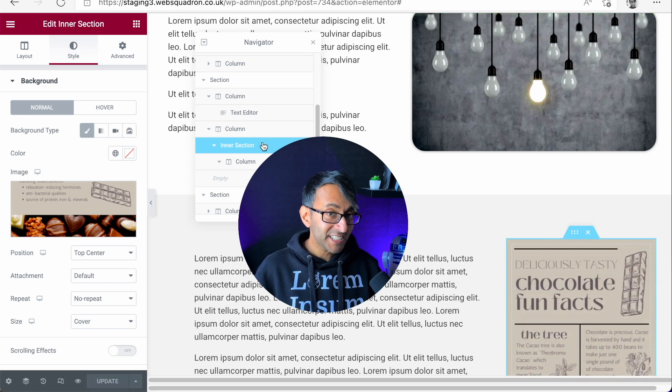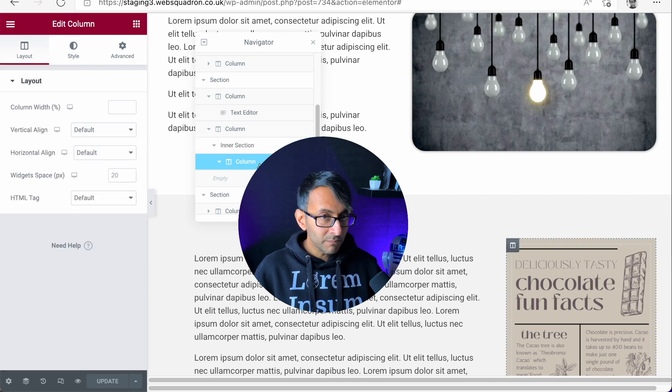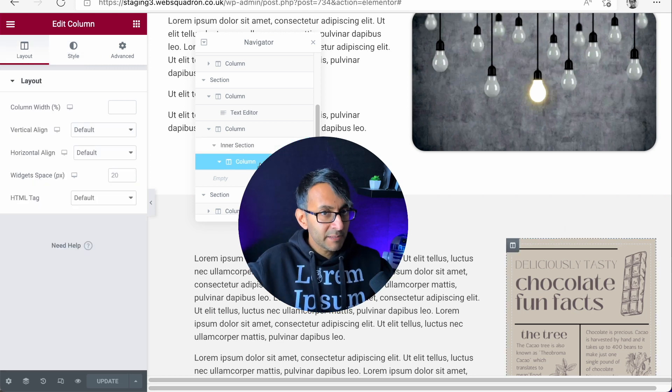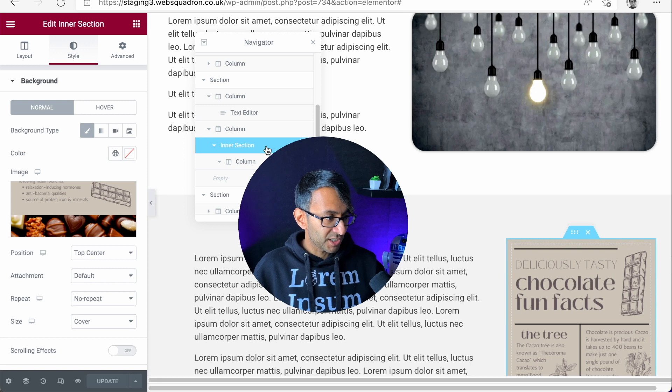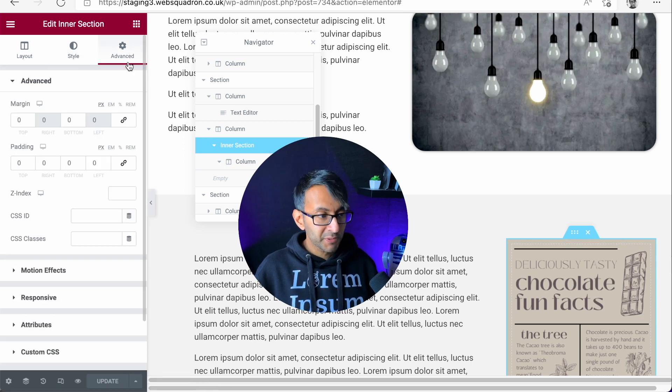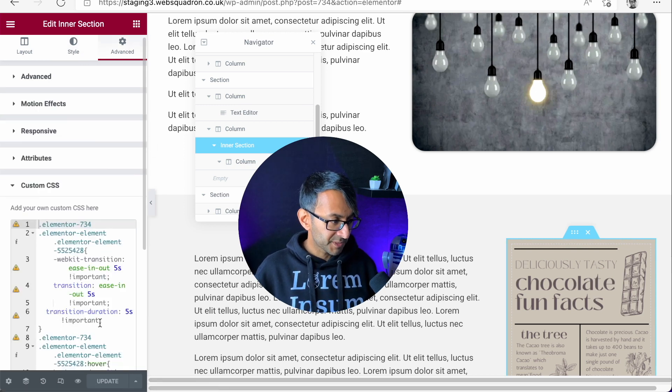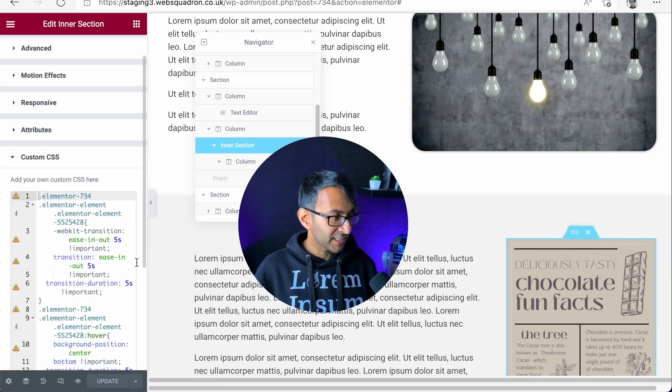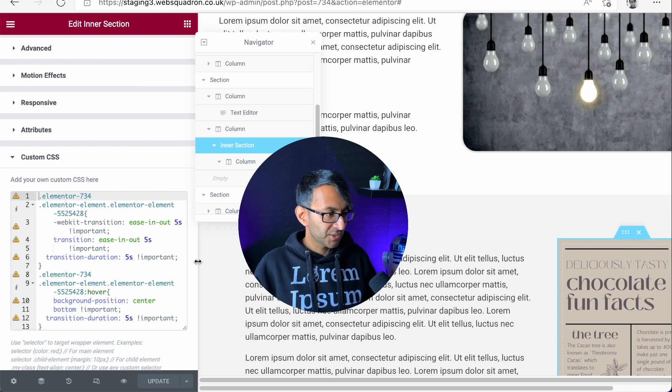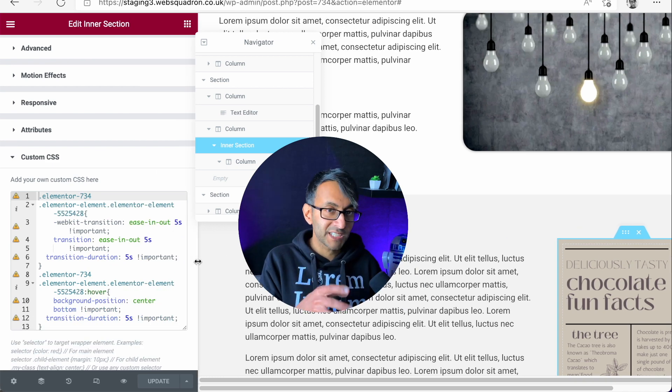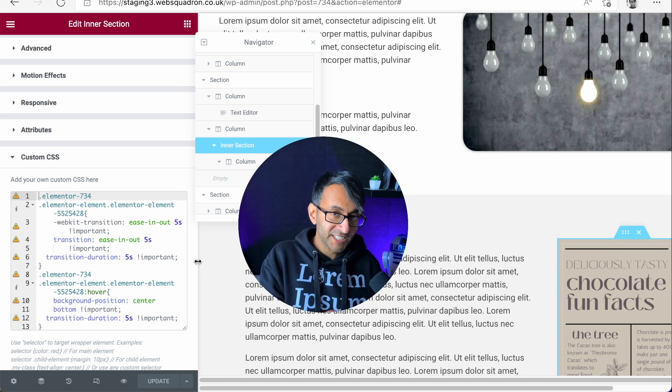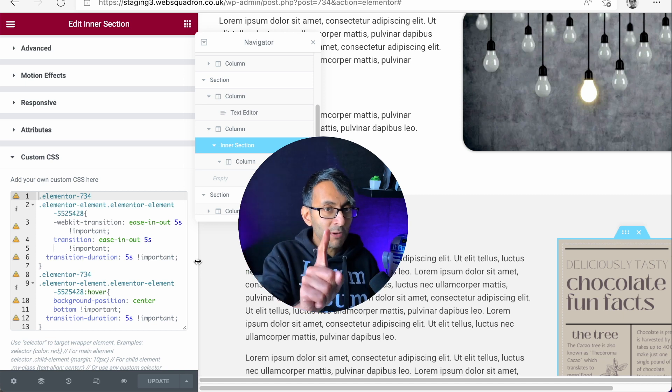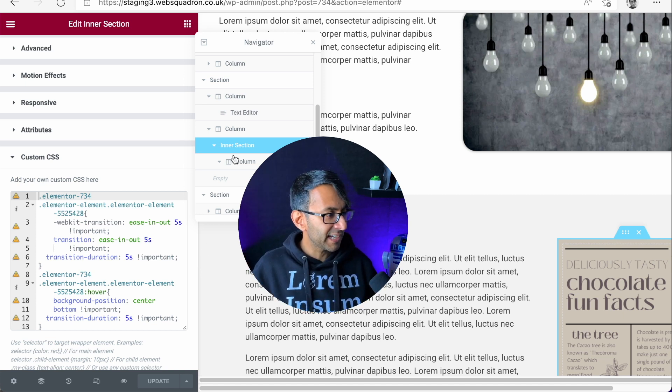Now the inner section—not the column—we haven't added an image, it's just the inner section. You go to Advanced, you go to Custom CSS, and that is where the code was. The code was added to the Custom CSS of the inner section. However, there is something we really do have to point out.